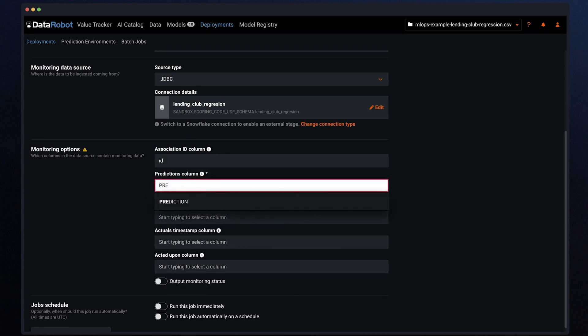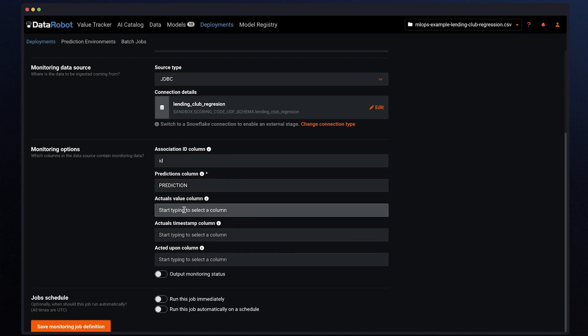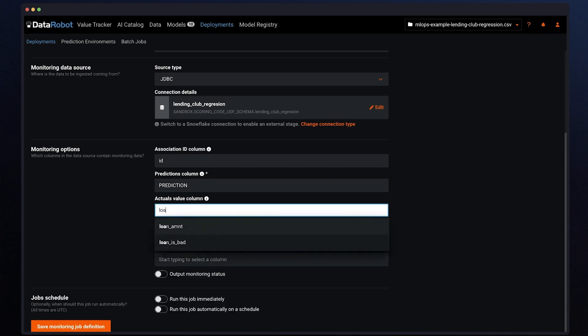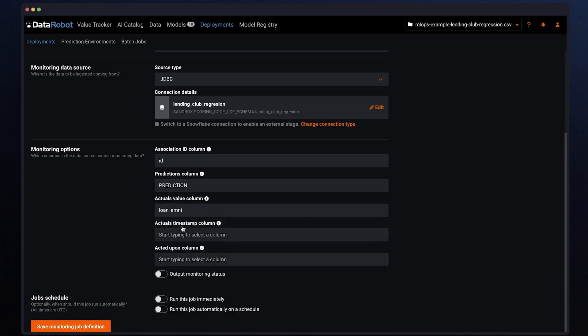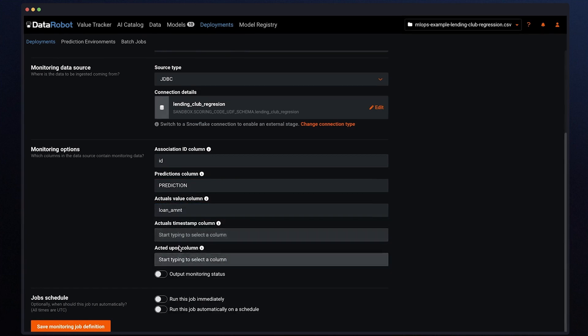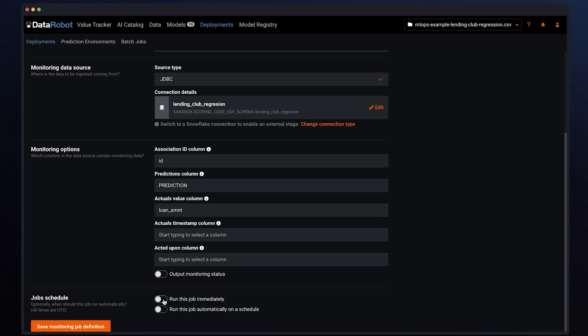Now you need to specify the monitoring options: only predictions, only actuals, or predictions and actuals. Once you have defined the columns to track, you can decide if this job will run immediately or on a scheduled basis. This decision is based on your business rules and how often there is new data.